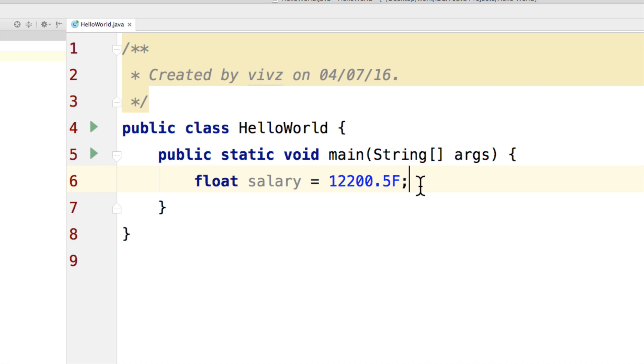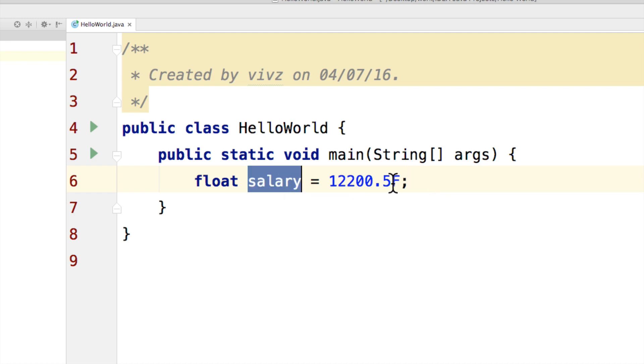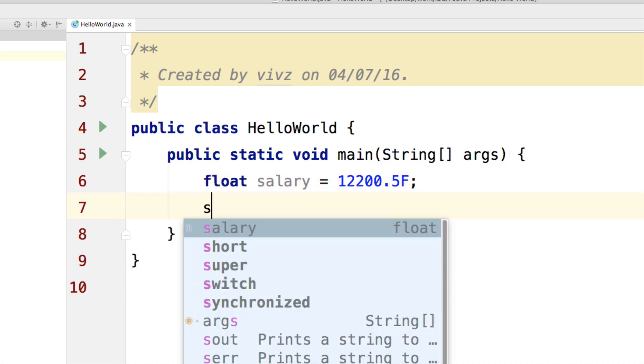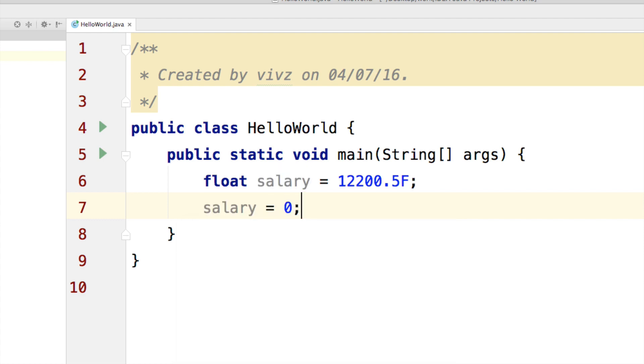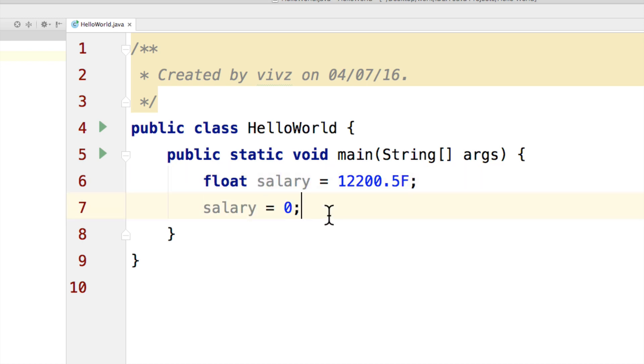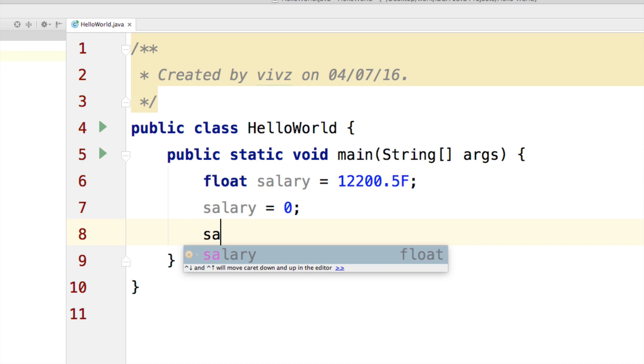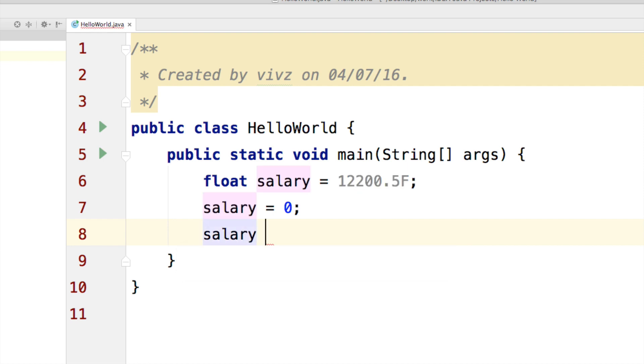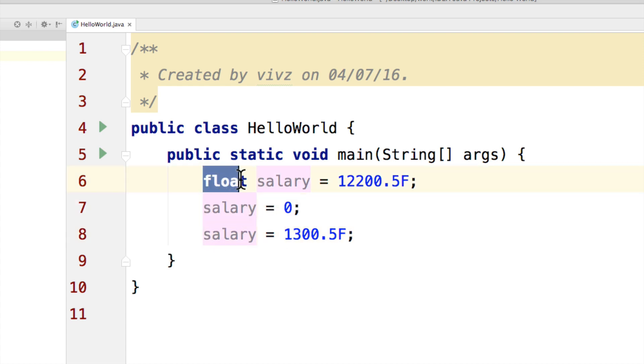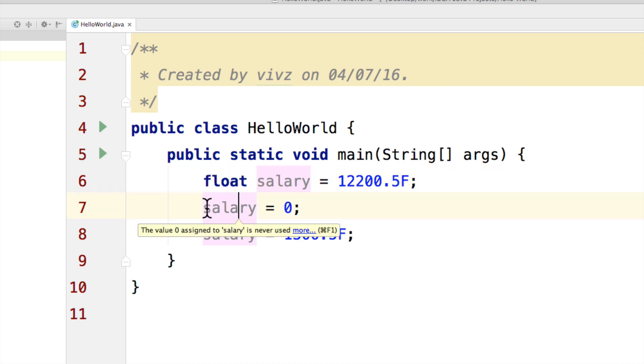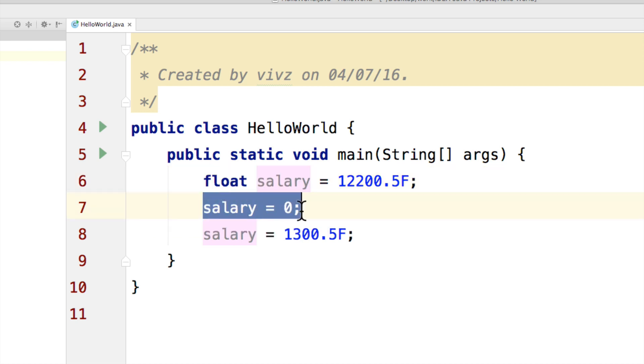Now there is a reason salary is called a variable. You can go later here and say salary equals to zero. Remember that the very first time, you need to tell the Java compiler that the salary is of type float. After that, you can change the values any number of times you want without writing float at the beginning of each statement because this is where you are creating it or declaring it. And this is where you are using it. And there is a difference between the two statements.